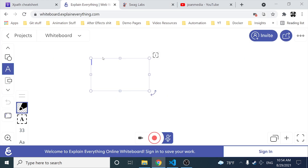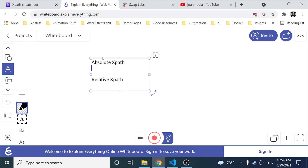We have two types of XPath. The first one is the absolute XPath and the second is the relative XPath. The absolute XPath is the direct way to find the element, but the disadvantage is that if there are any changes made in the path of the element, then the XPath fails. The key characteristic of the absolute XPath is that it begins with a single forward slash.